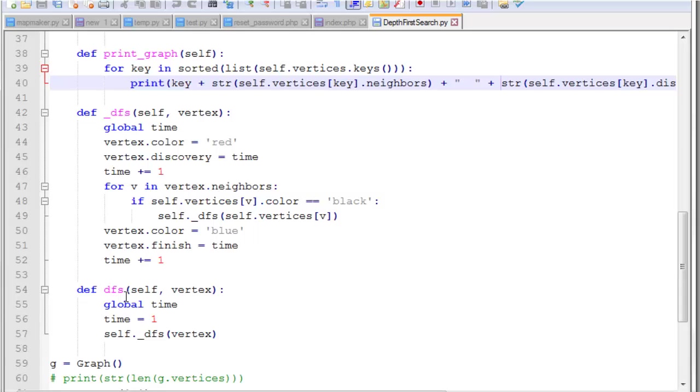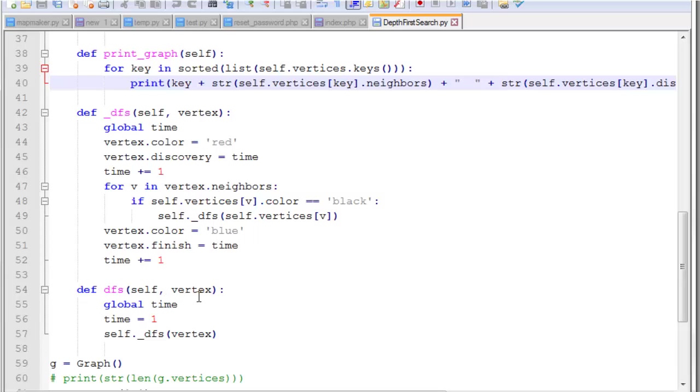So there are two different ways to implement the depth first search function. You can do it recursively or iteratively. And I choose to do it recursively. So I have two separate DFS functions. And you can see this one has an underline, which means that it's really just used internally as my recursive function. So when you call the DFS function, you're calling this one. You're passing in the vertex that you're going to start at. Because you can start at a different vertex in the graph every time you call this.